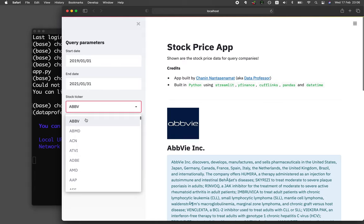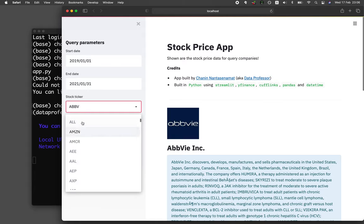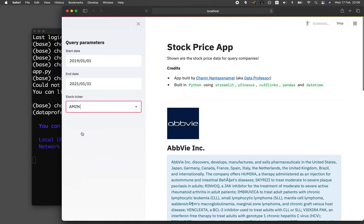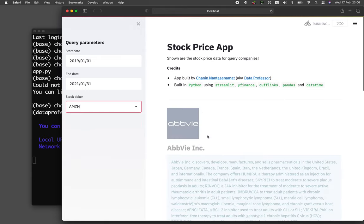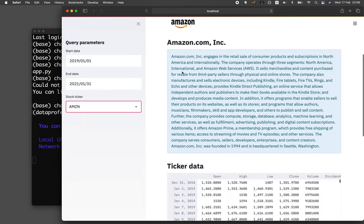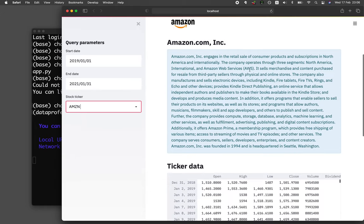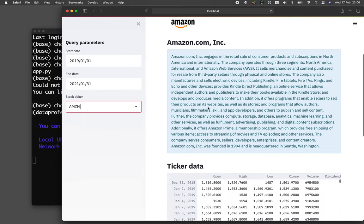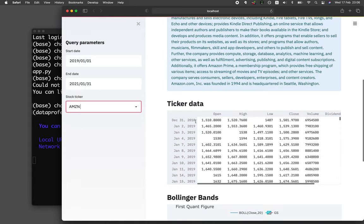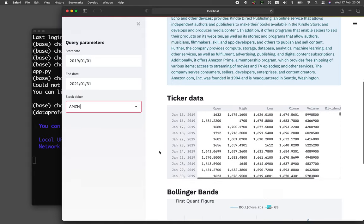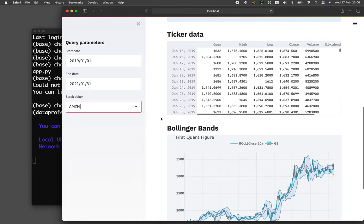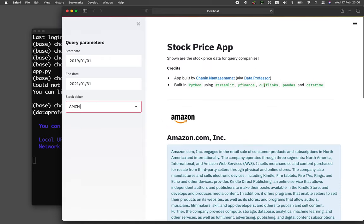The first company is Apple. And if you change it to another company like Amazon, then the data will also change. Under the hood, we're using YFinance in order to retrieve all of this data, even the logo, and even the paragraph explaining about the company, as well as the ticker data. And also for the Bollinger Bands here, we're using cufflinks.